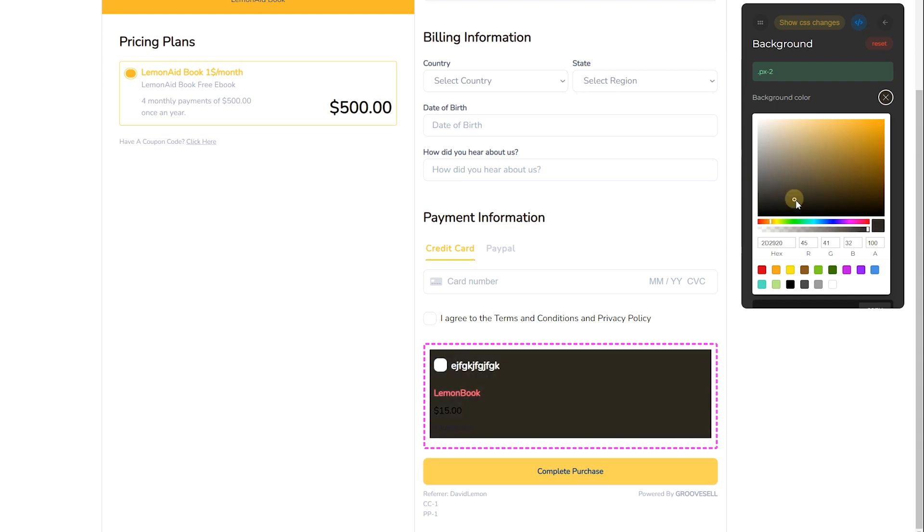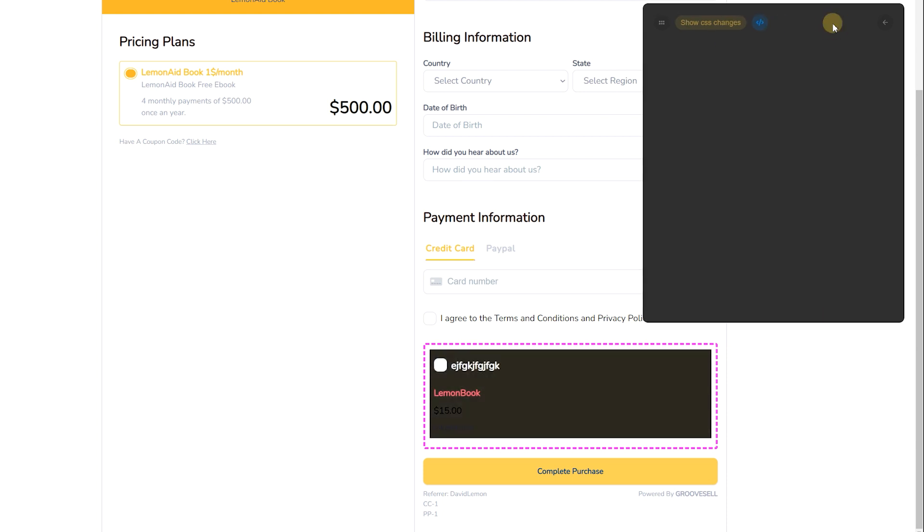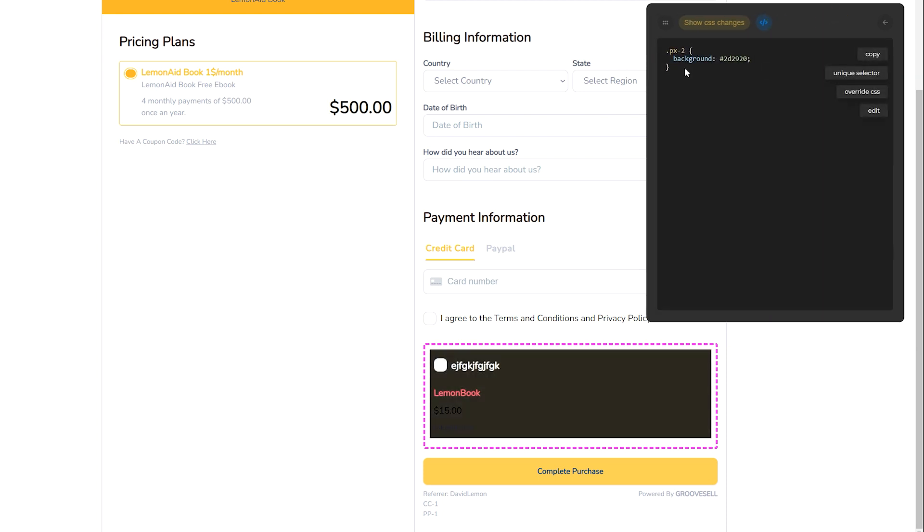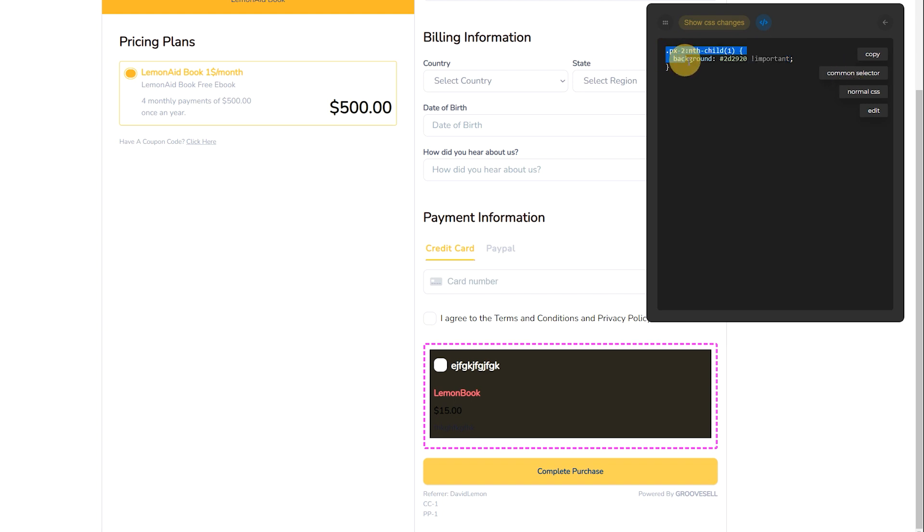When you're ready to get the code, click the code icon. We recommend clicking Override CSS, which will add code to ensure your styling is the one that Groove uses, and Unique Selector, which will add code to specify that this styling applies only to the element that you chose.